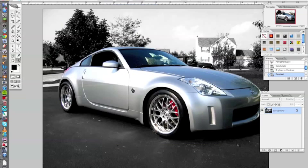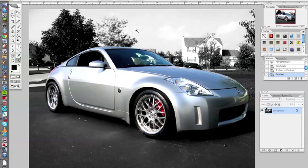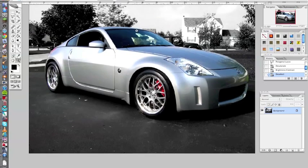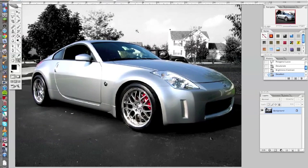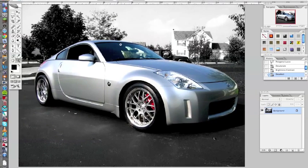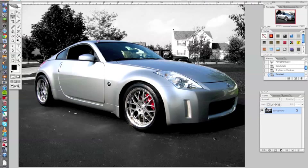Yeah you can see that already looks a lot better. The car looks a lot better, just brings it out a bit more. Another thing I would do in this one would be,